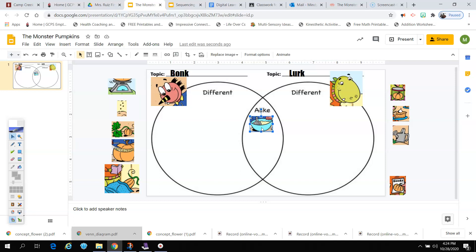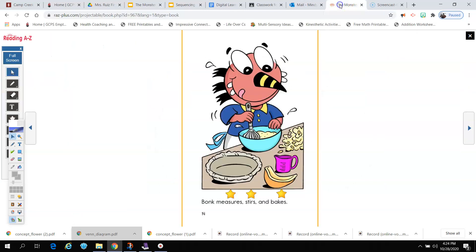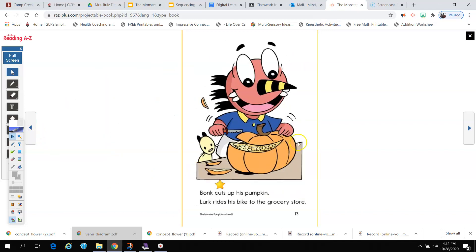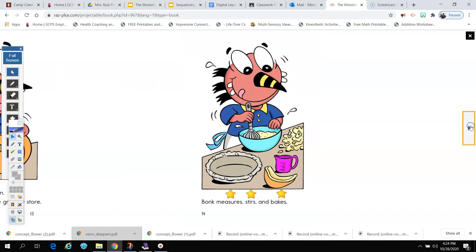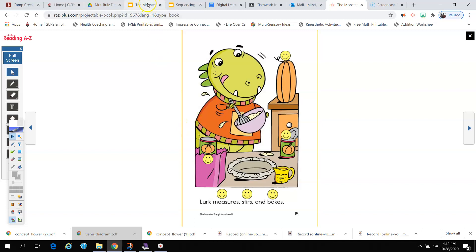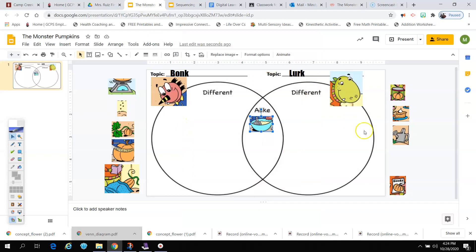All right, let me look over here now. Oh, here's a can of pumpkin. Did they both use a can of pumpkin? Let's look back at our story and check. Well, here is Bonk. He cut open a pumpkin. And here's Lurk. Oh, it was only Lurk that used the can of pumpkins. So the can of pumpkins I want to put right here.